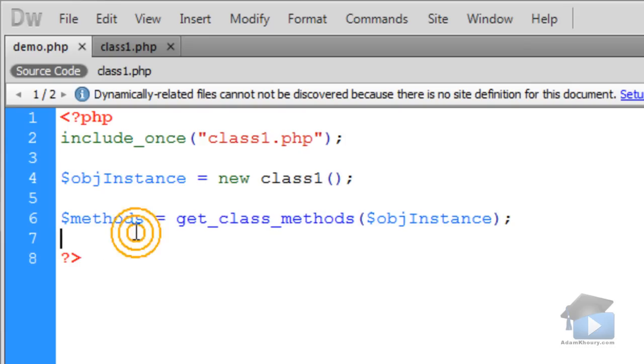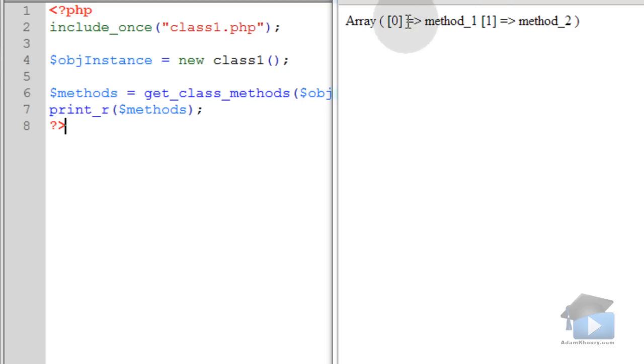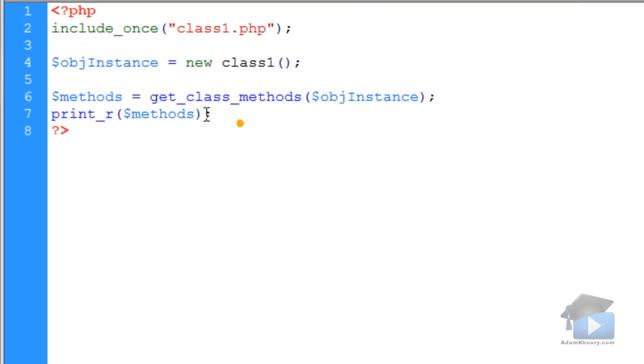You can use print_r to show yourself the methods array. So you can see the output I get with print_r: method_1 and method_2.